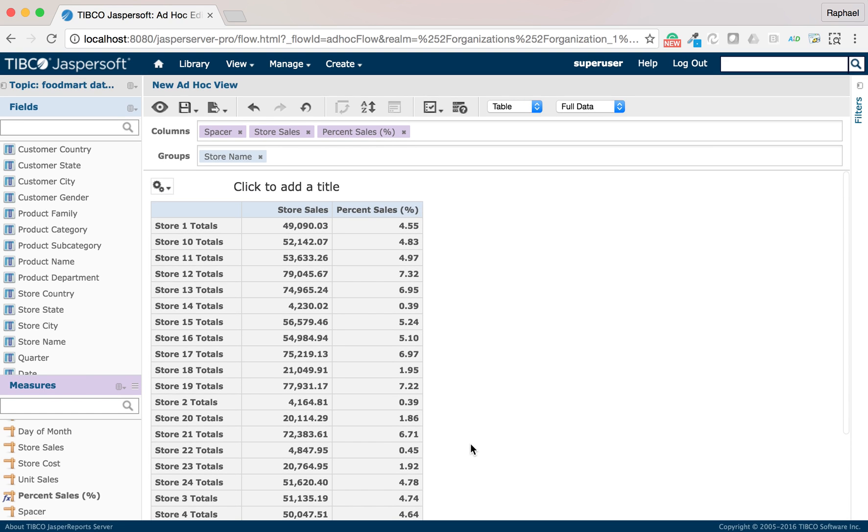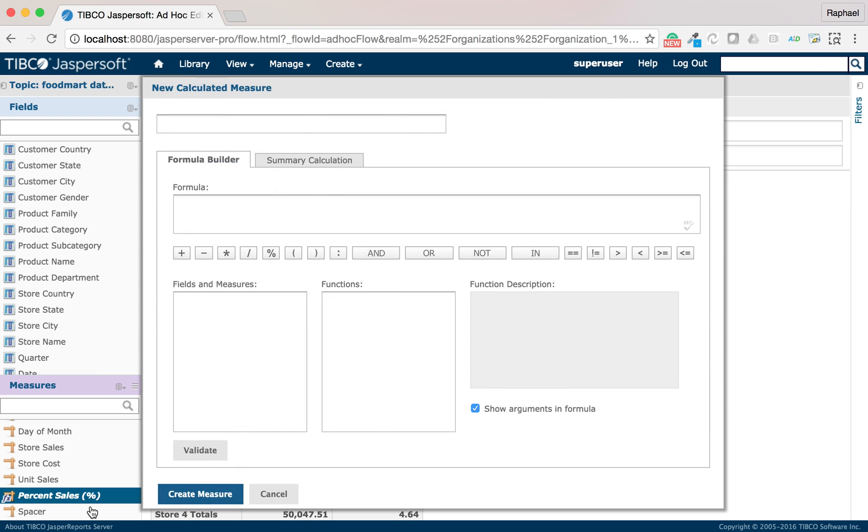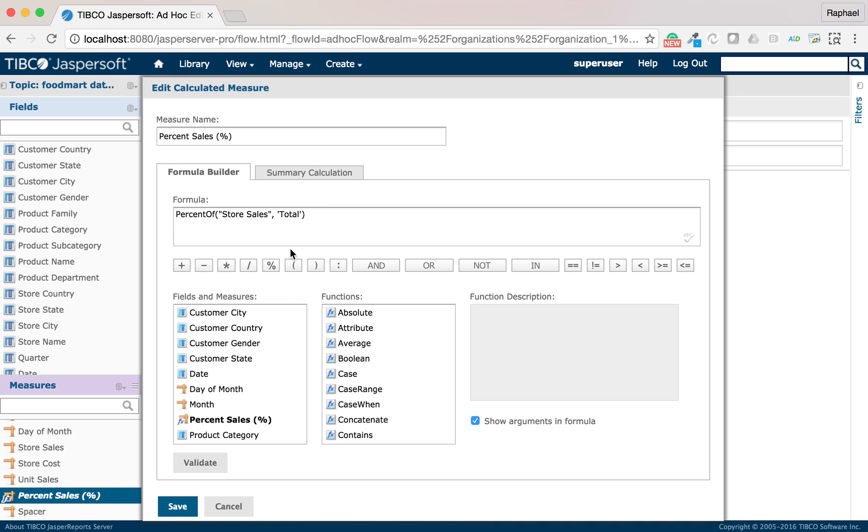If I want to display a percent symbol for each data, I will need to go back to my measure and edit it and divide by 100.